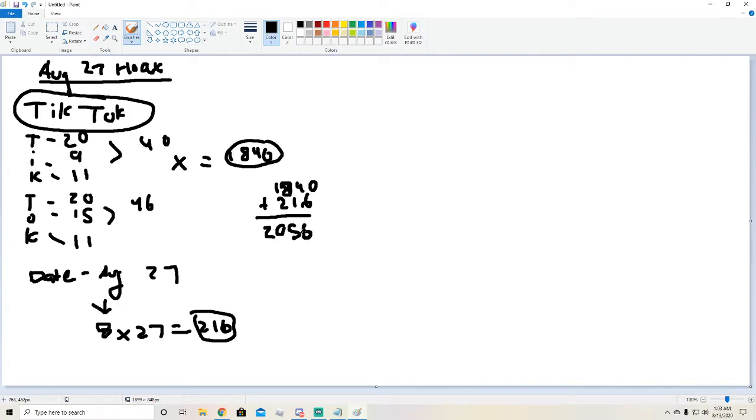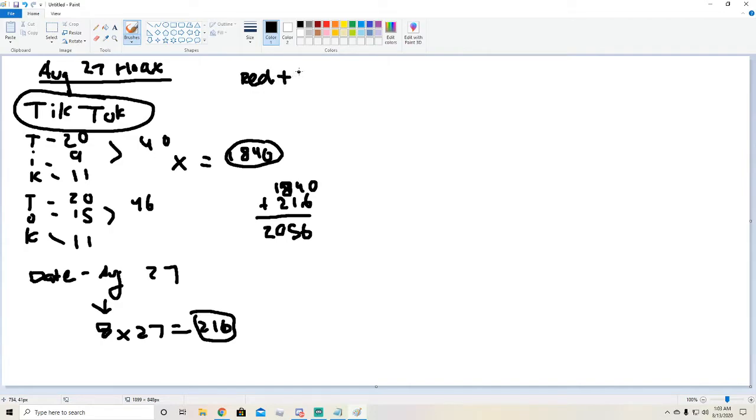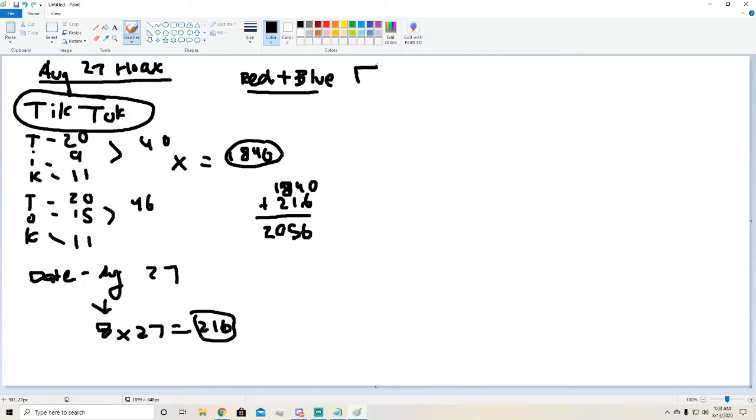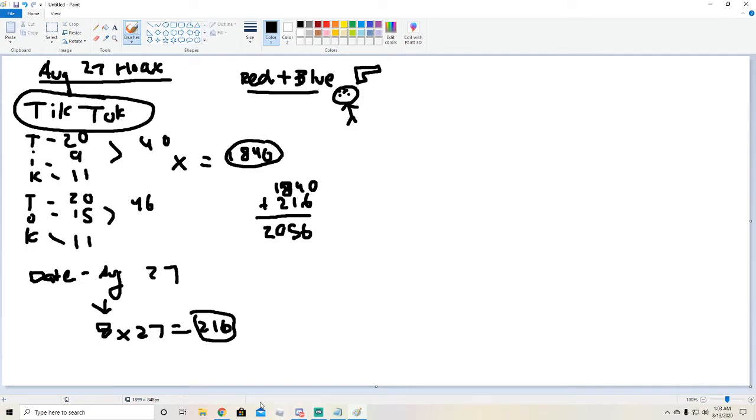So I got the number 2056 and then back to August 27th, the only thing that we knew was it had to do with red and blue. Now everyone who thinks of red and blue, what do you think of? You think of guns, you think of like gang members. That's what he said. You think of gang members, so then I looked up.